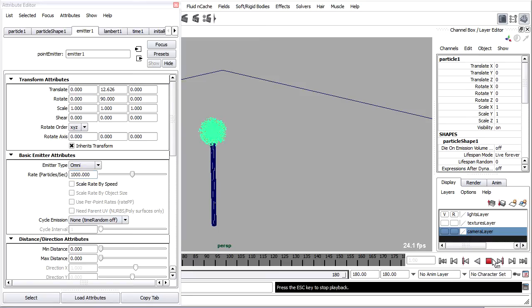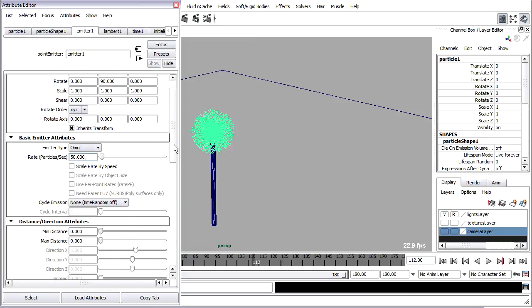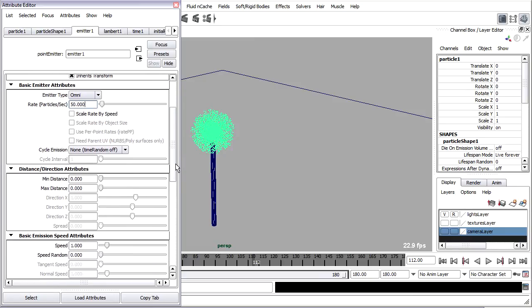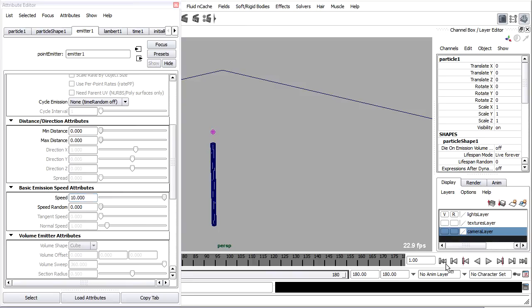Scrolling down a little bit in the emitter attributes down in basic emission speed attributes, you'll see speed. Let's set that to maybe 10 instead of 1. Rewind and play back.